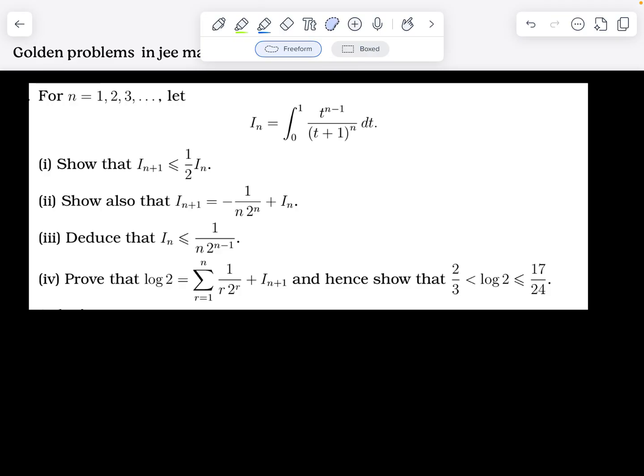We have a nice setup to start solving this question. For n = 1, 2, 3, ... where n belongs to the natural numbers, an integral is defined by the relation: I_n = integral from 0 to 1 of t^(n-1) divided by (t+1)^n dt.